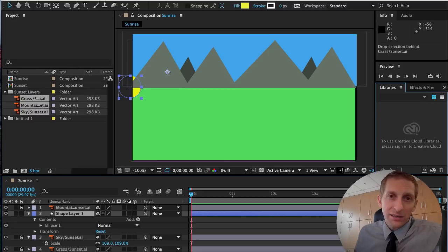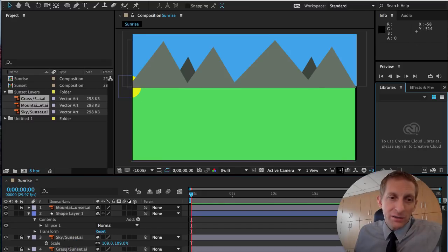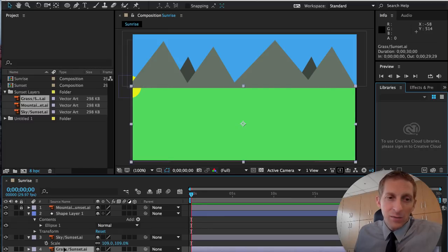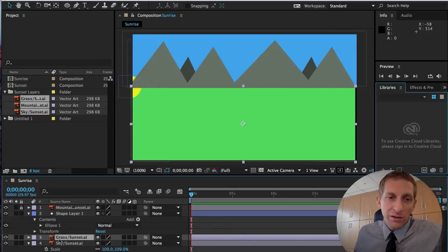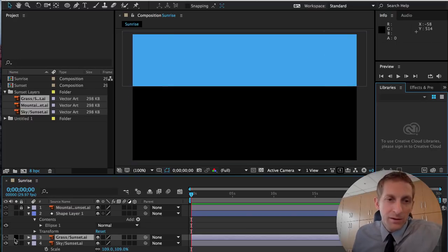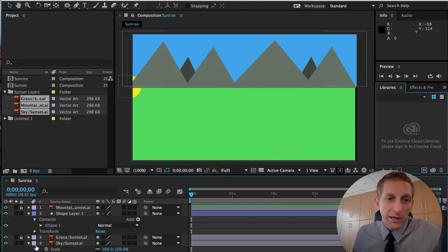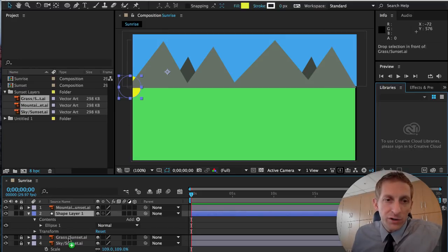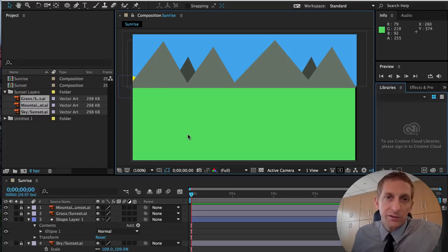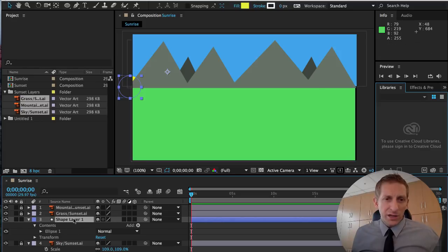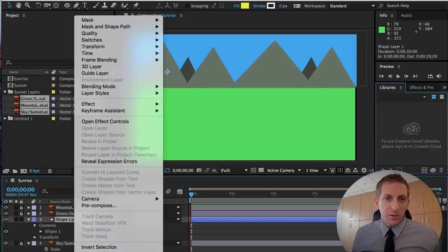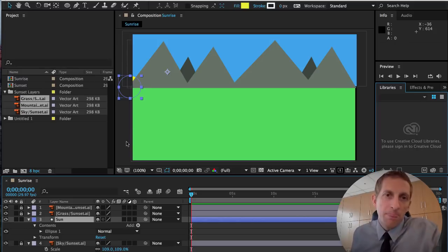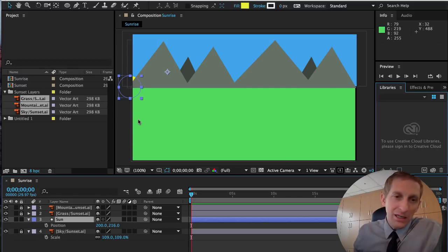The sun is probably going to be behind the mountains, so place it behind everything except the sky. Unlock the grass layer and move it — make sure your layer order is correct. You can Control-click and rename the shape layer — call it 'Sun'.